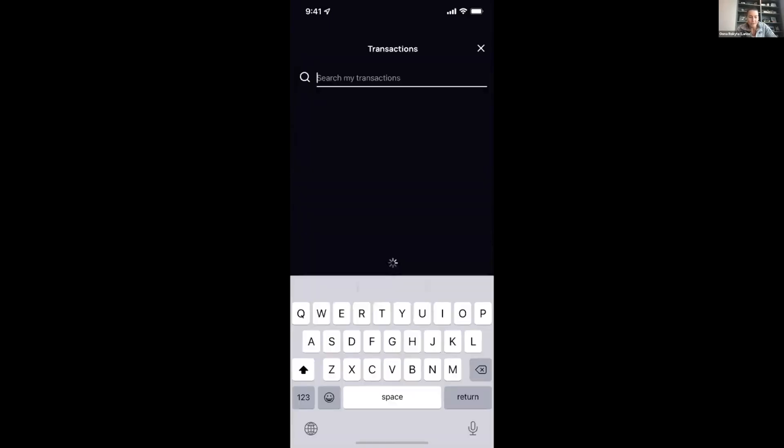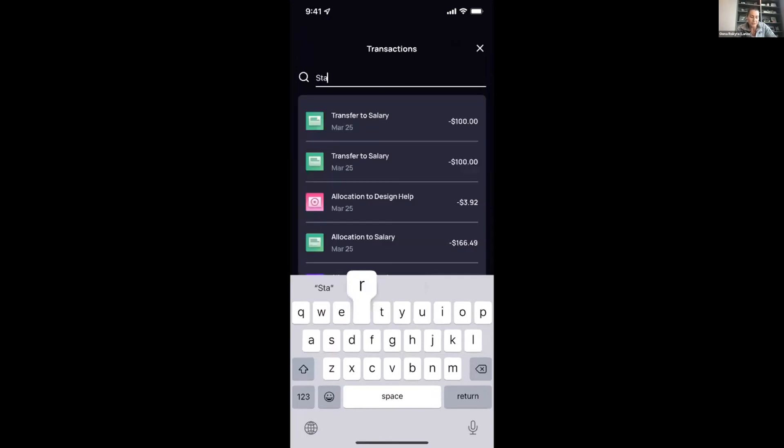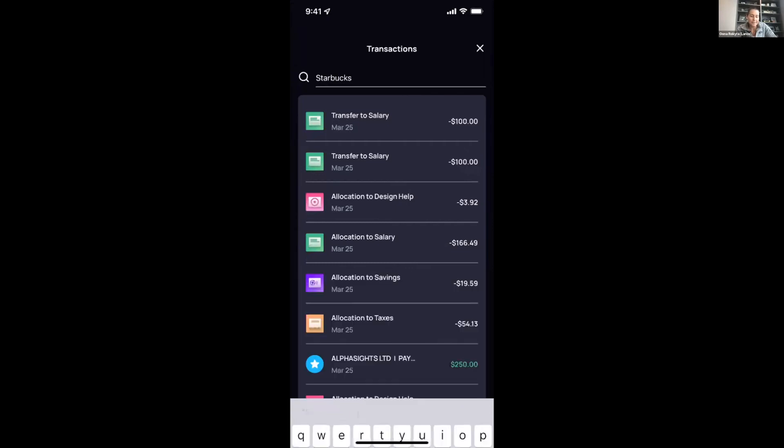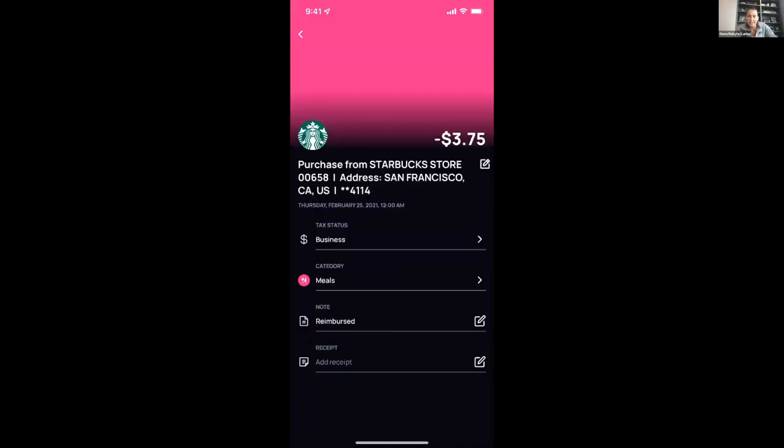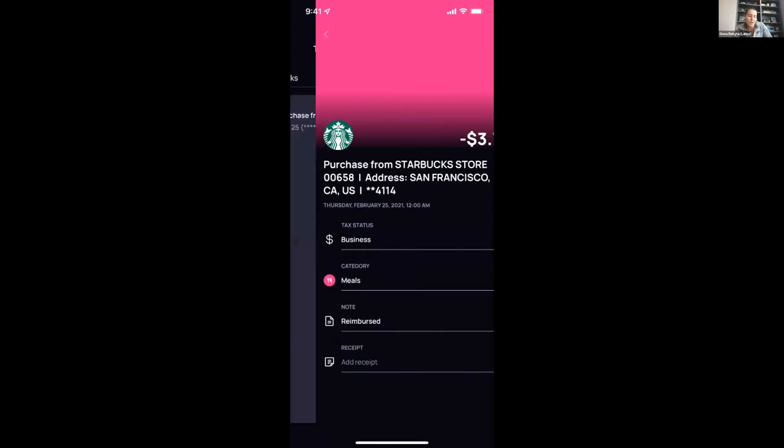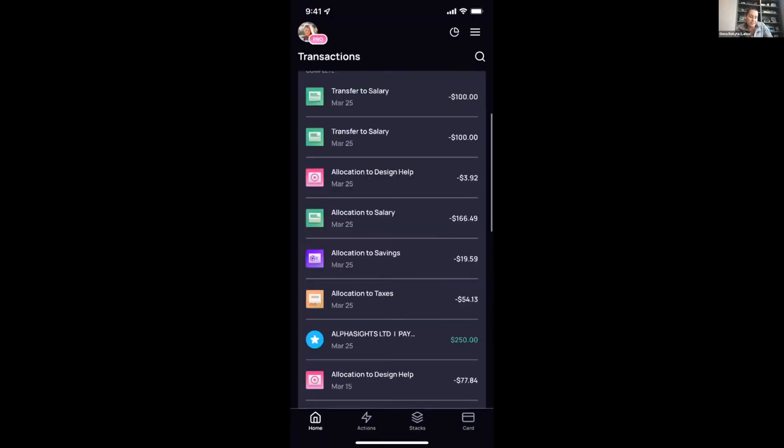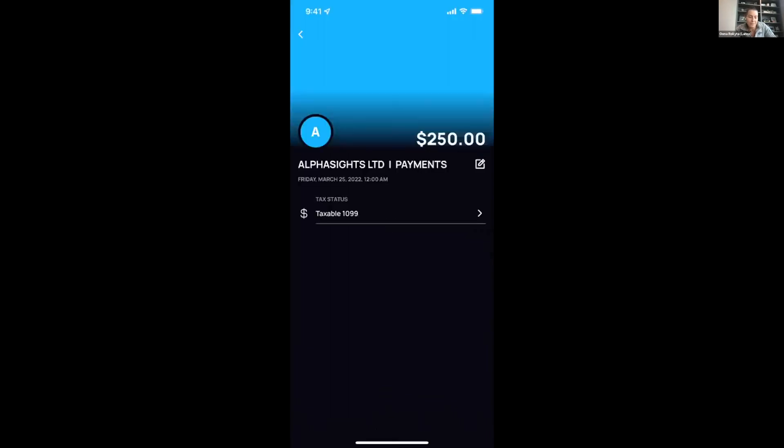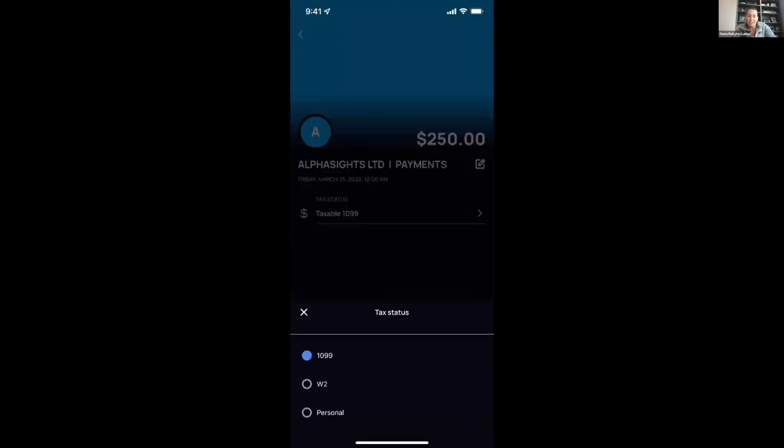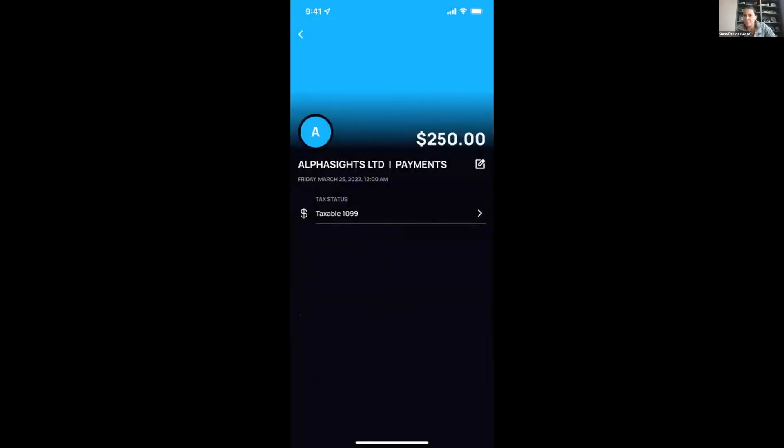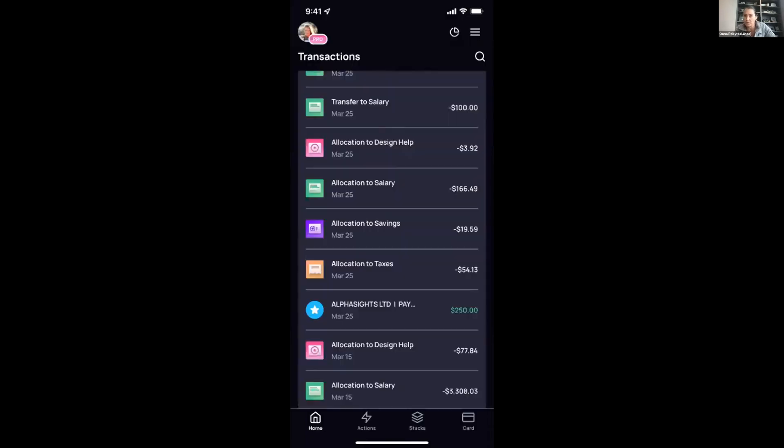You can also search the transactions. I can go to a recent Starbucks transaction here and see that the status is recognized, the category of meals, and then I can take a note that it's reimbursed or add a receipt. Similarly, if I look at a recent AlphaSights consulting opportunity, I can check to make sure that the tax status was accounted for. What we do within Lance is we pop up an option where the first time you're paid from a particular client or marketplace, you can highlight whether it's 1099, a W-2 payment, or a personal funding event. From that point on, every time I get paid, for example from AlphaSights, I know that that's a taxable 1099.